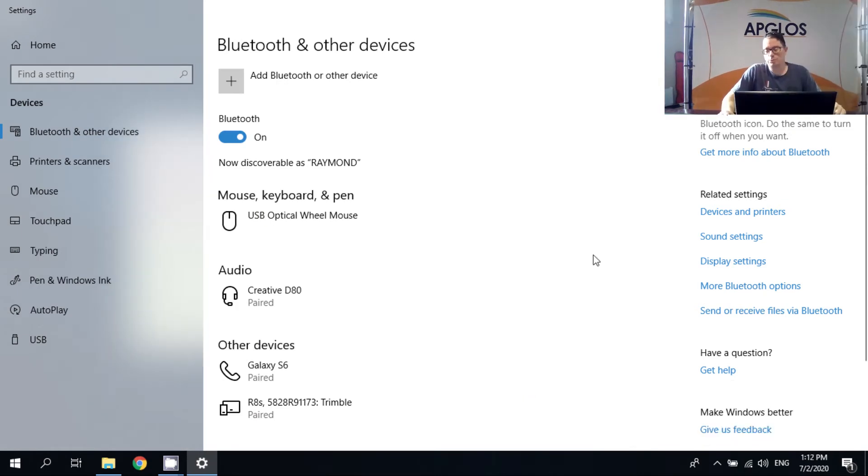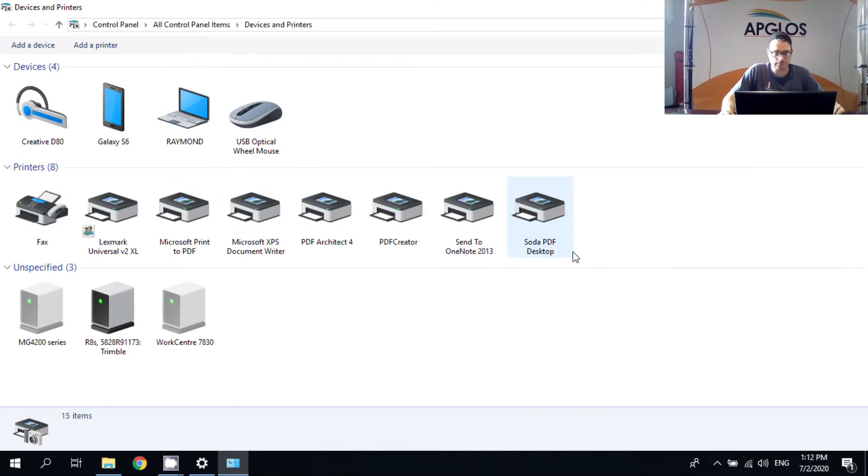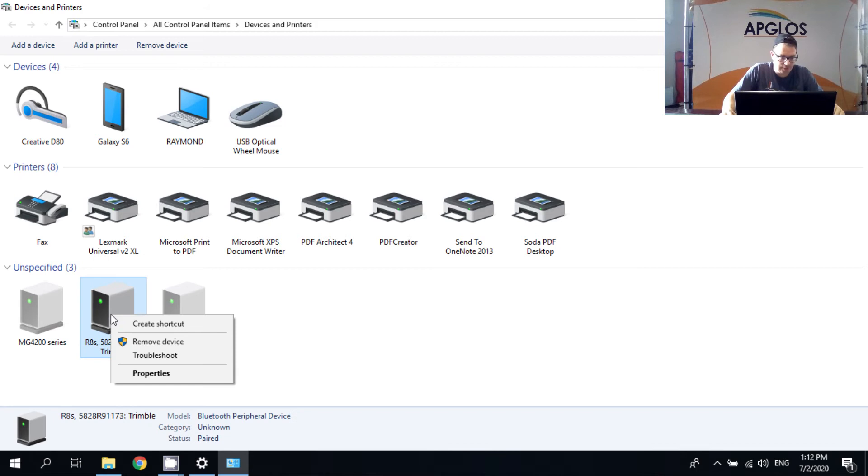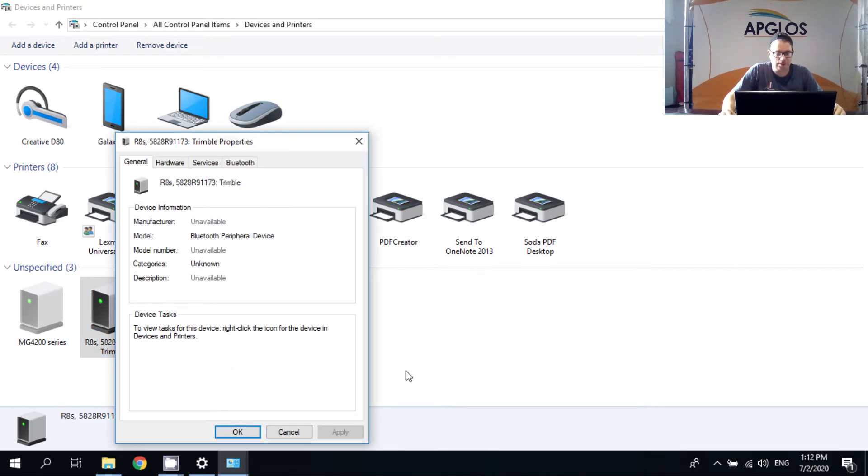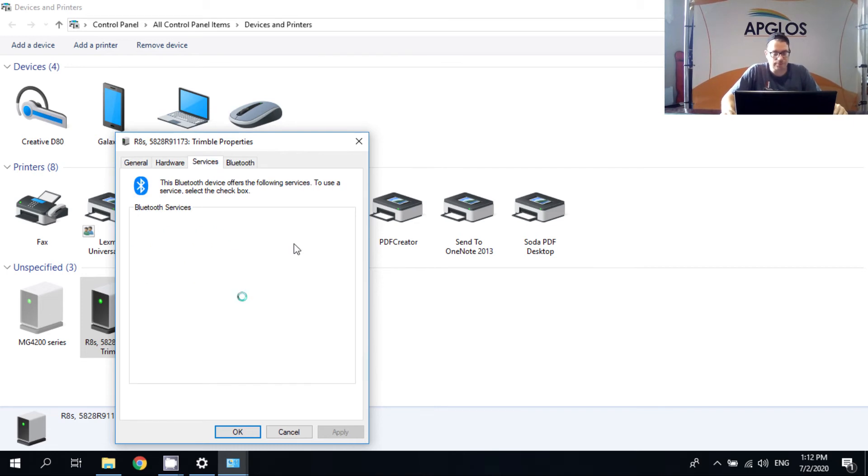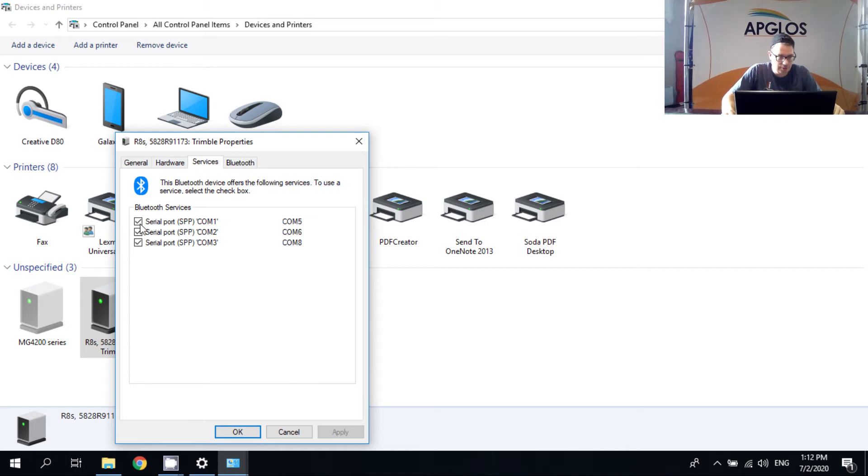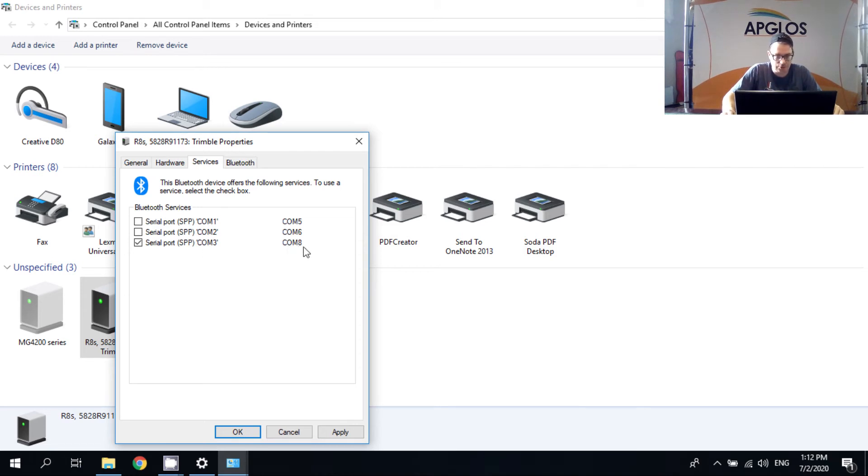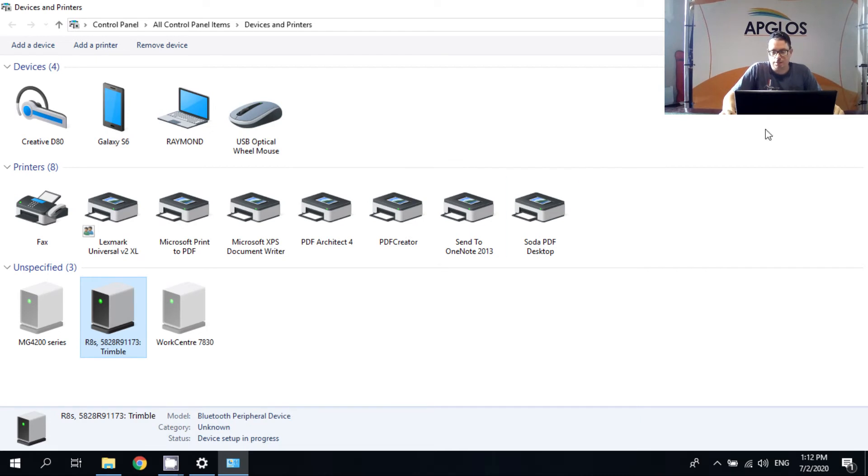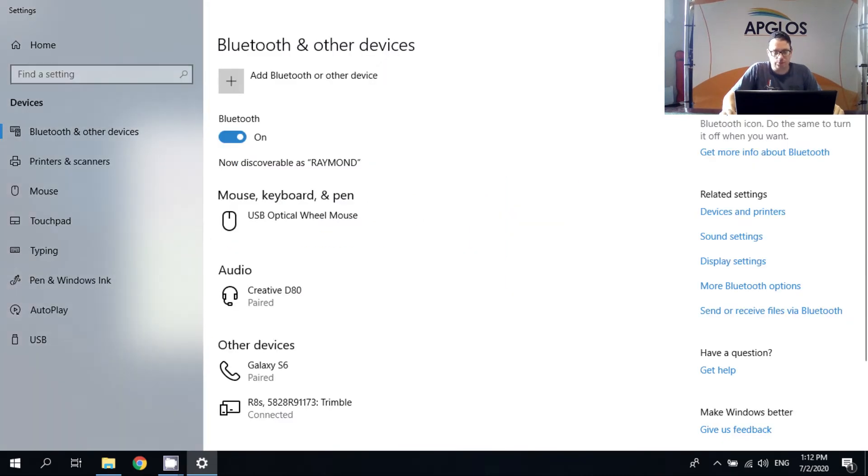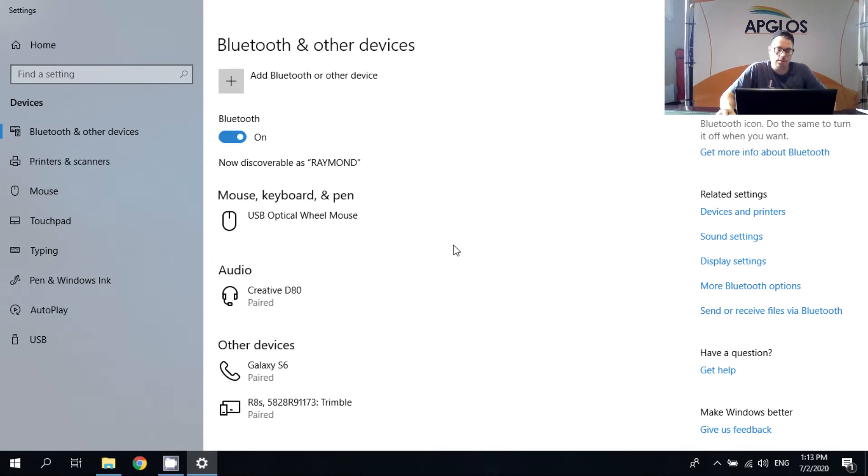Now we can go to devices and printers. And here you see the R8s of Trimble. And we can go to the properties by clicking on the right mouse button. And here we have to go to services. And in the services we unselect the COM1 and the COM2 port. And we have to remember the port that's behind COM3, which is COM8. Then we can click on OK. And here we can click close.